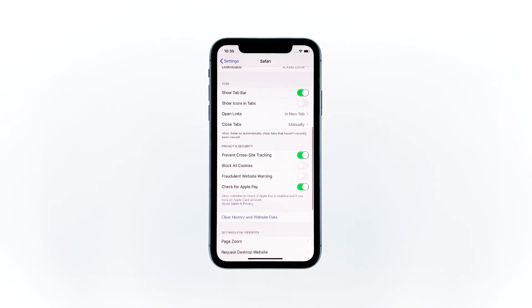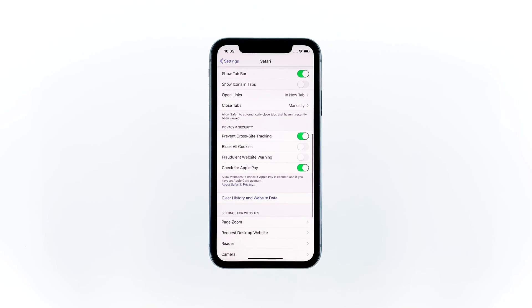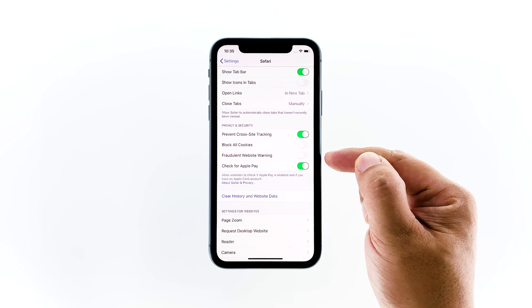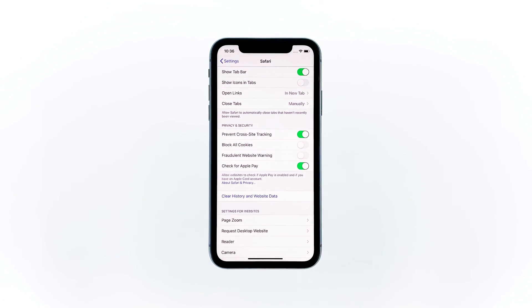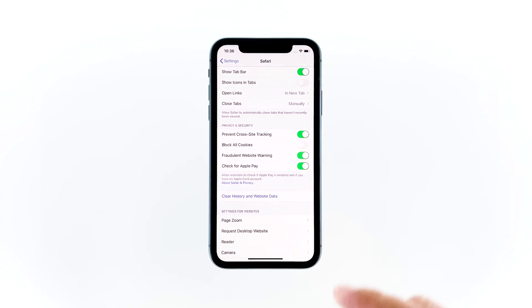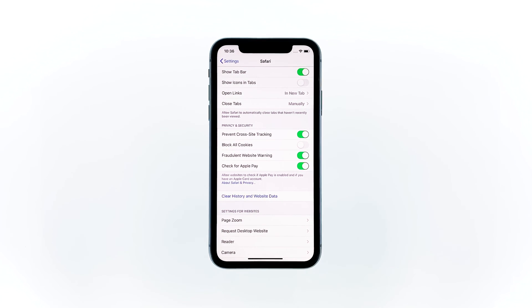After enabling that, scroll down a little bit to find Fraudulent Website Warning and enable its switch. This will block the dialog boxes or warnings that usually tell you to click on something to protect your device.